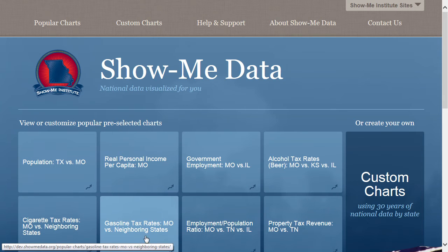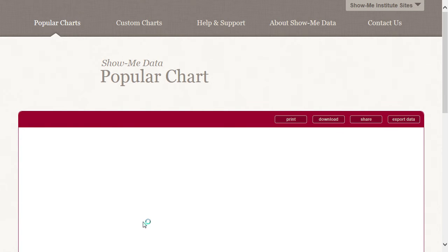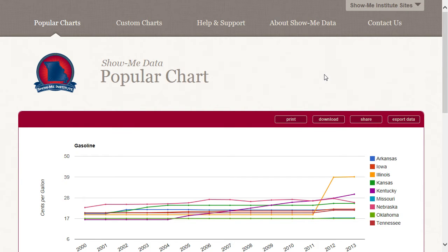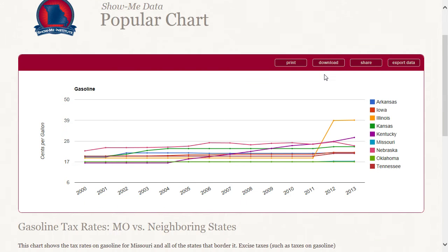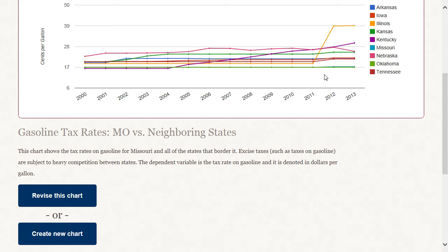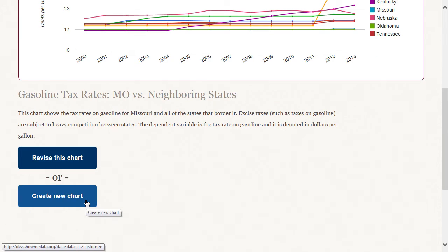Let's take a look at Gas Taxes for Missouri and its neighbors. Here it is. Towards the bottom of the page, you have options for revising this chart. Clicking either Revise the Chart or Create New Chart will take you to the Custom Charts section of ShowMeData.org.